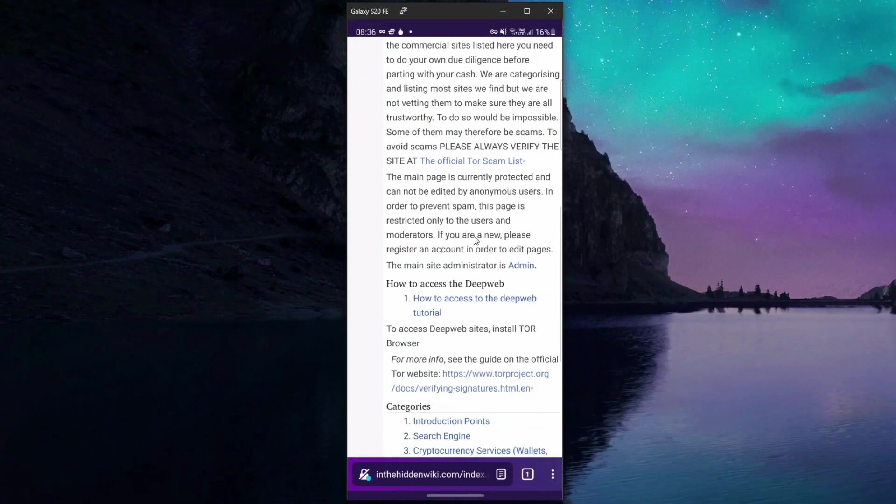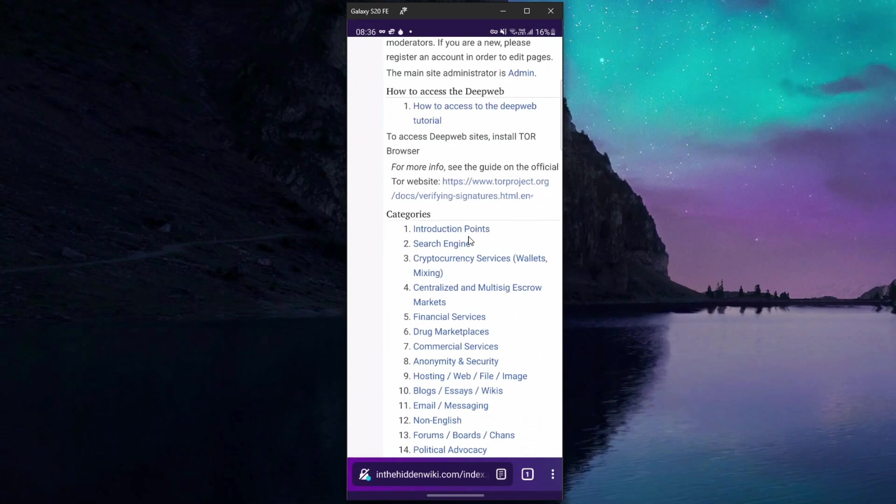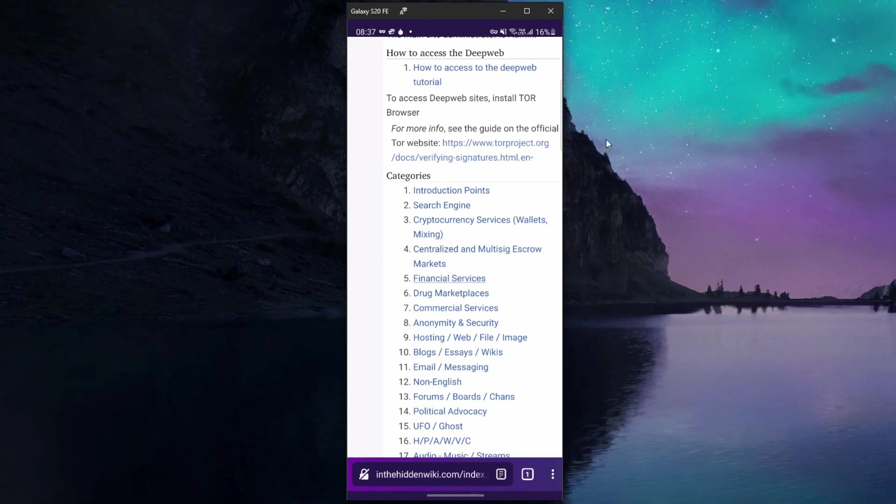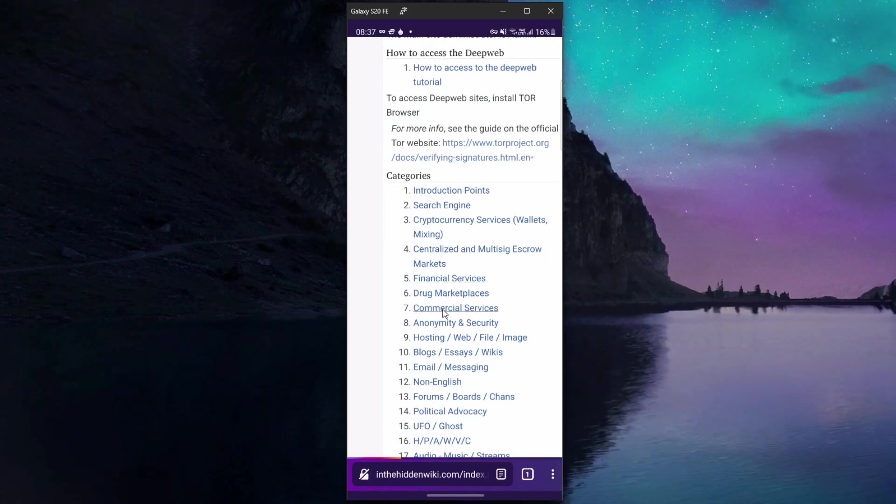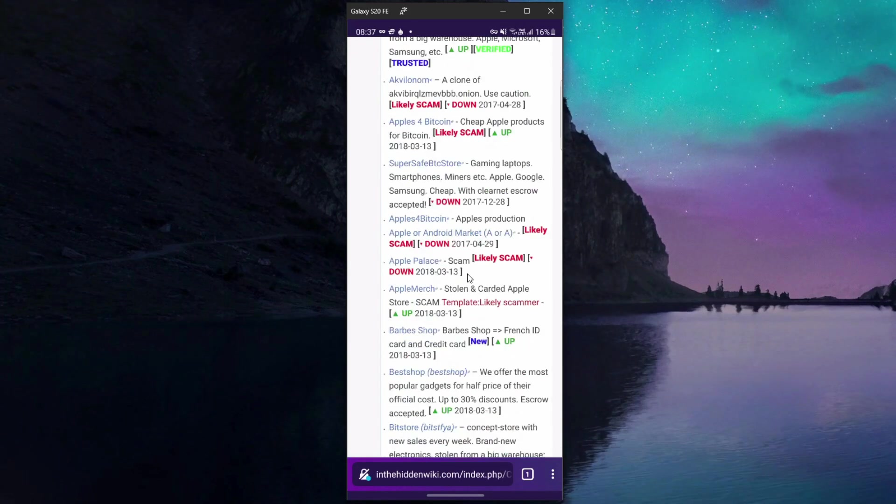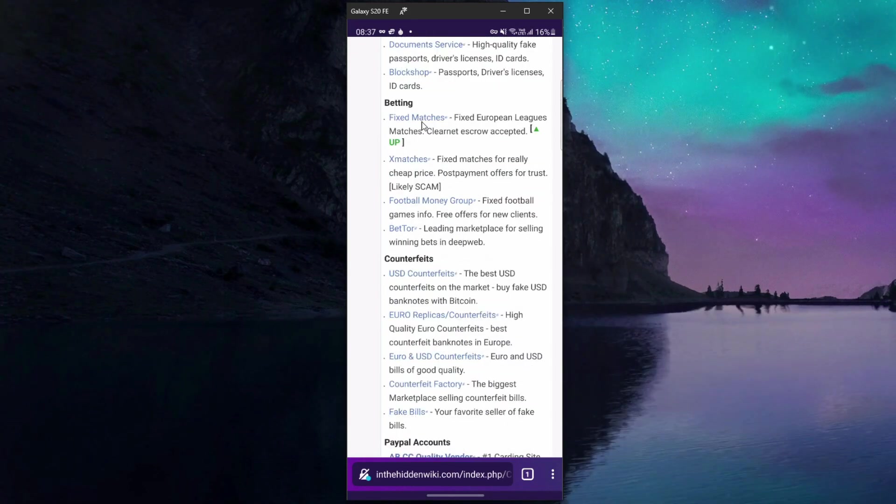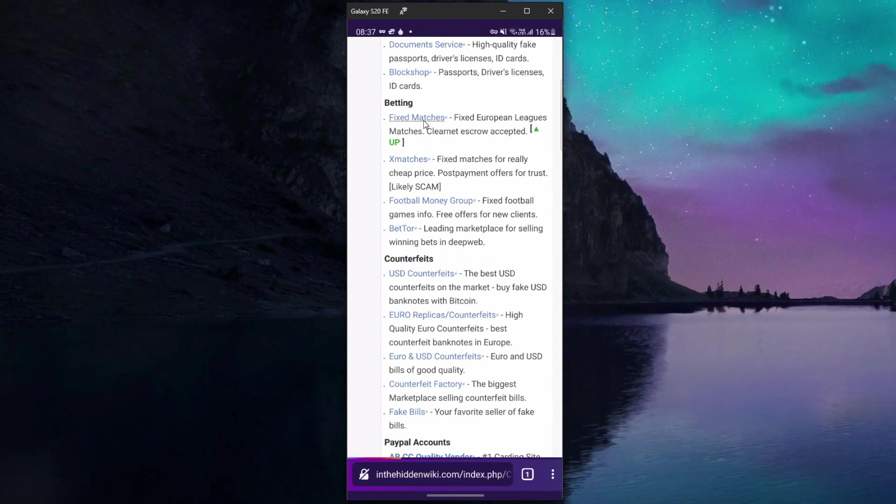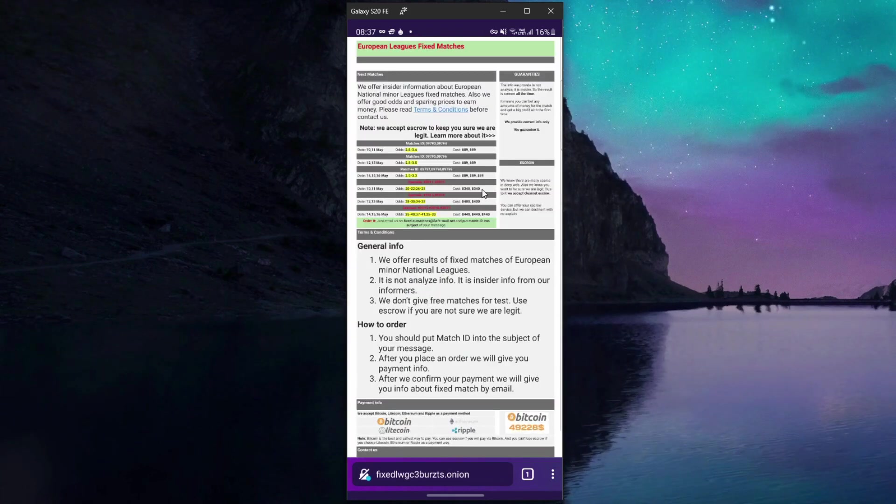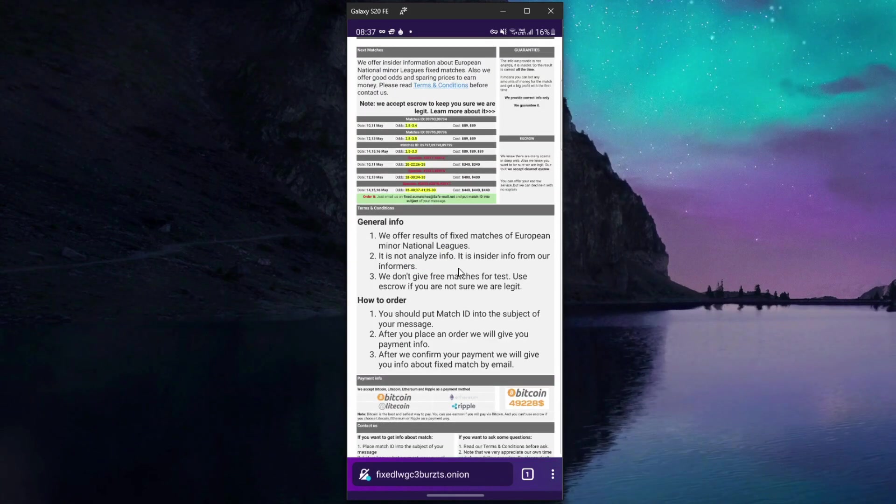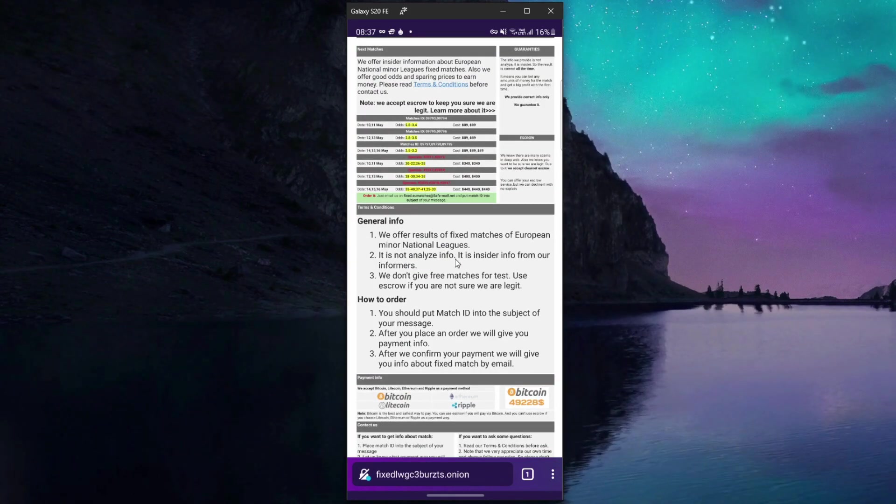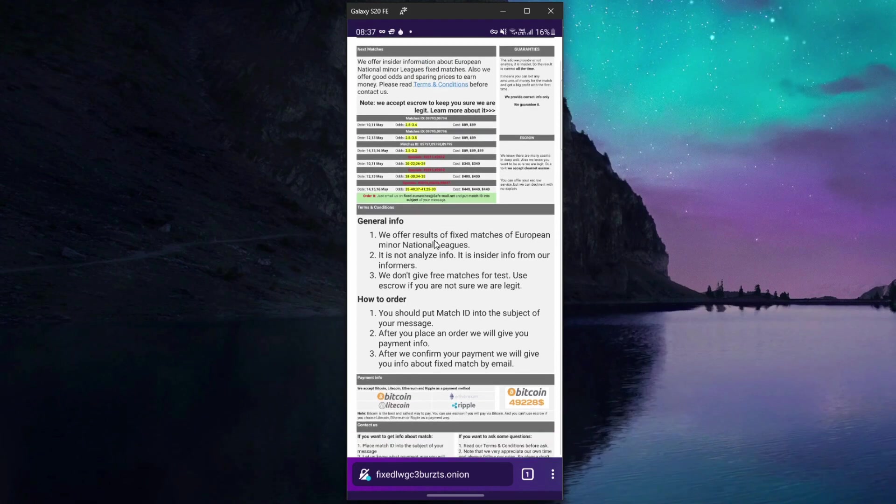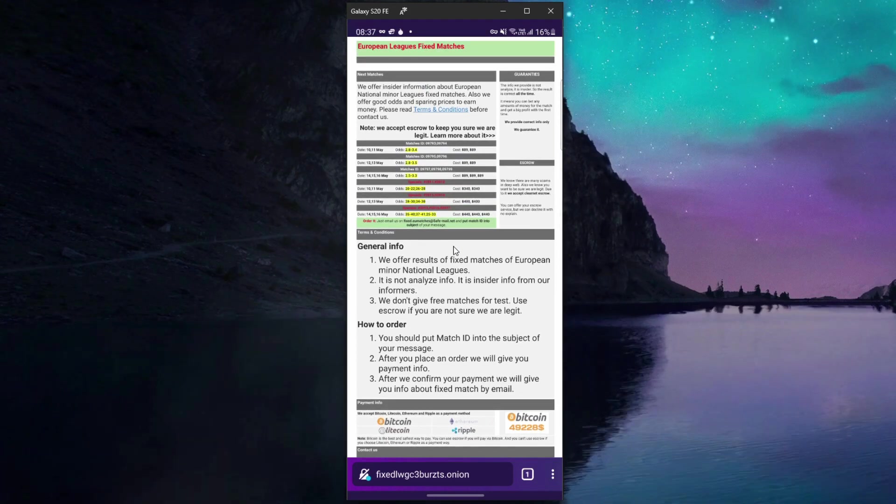From here I can go for any of the websites to prove that it works flawlessly. For example, let's click on Commercial Services, scroll down and visit this website for example.